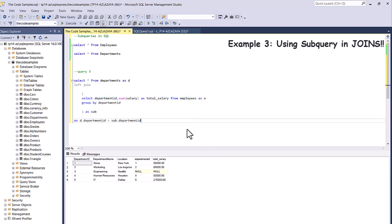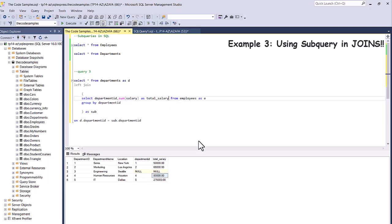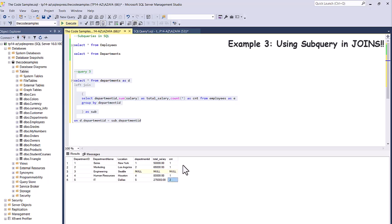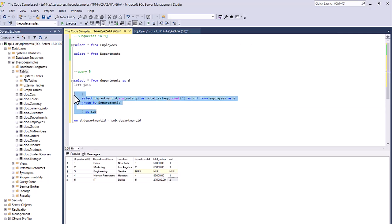Let's execute it now — it's showing us all of the departments along with the sum of the total salary. In the IT department, this is the sum of salaries; in Human Resources, this is the sum. We can also add COUNT(*) AS count to the subquery. Now it also shows a count — in most departments we have one employee, none in Engineering, and in IT we have two employees. In this example, we joined our subquery with our outer query — the departments table. This is how you use subqueries in joins.